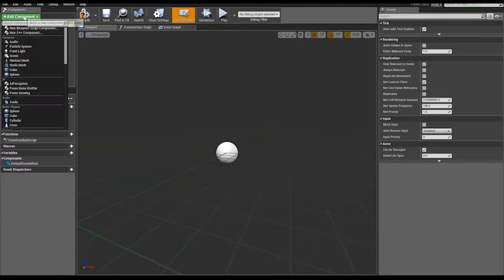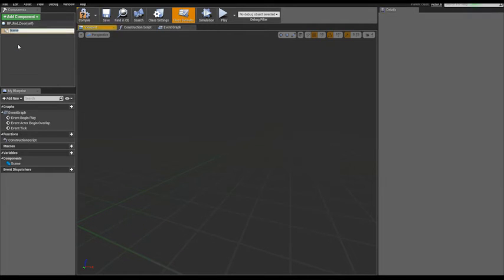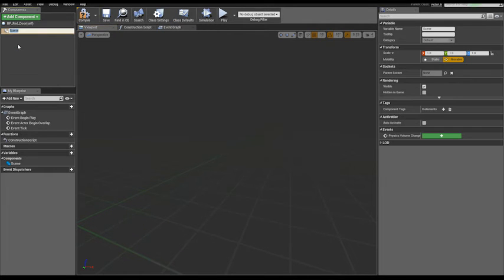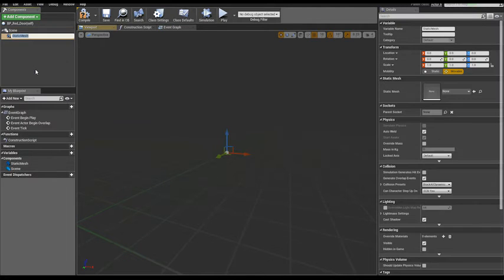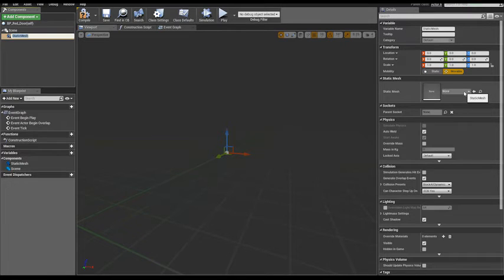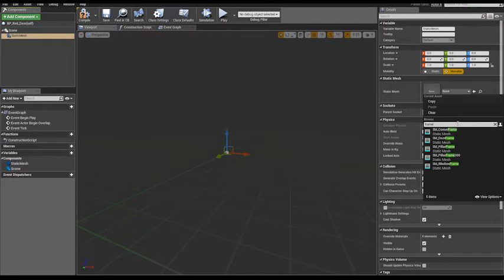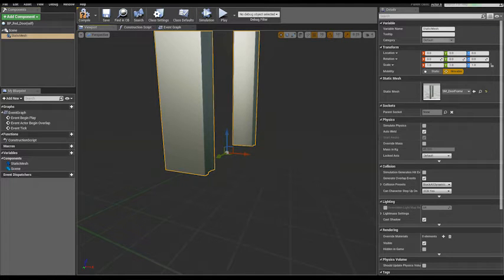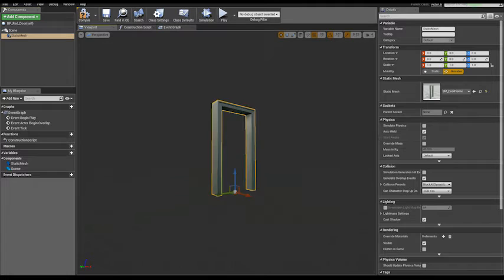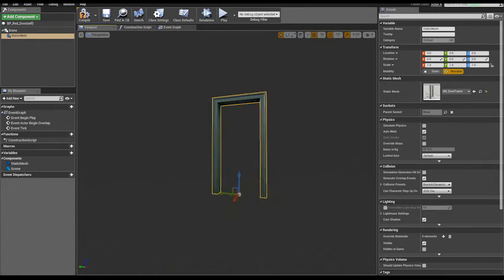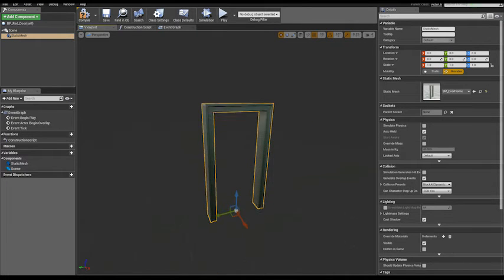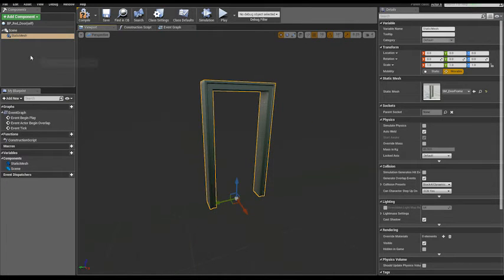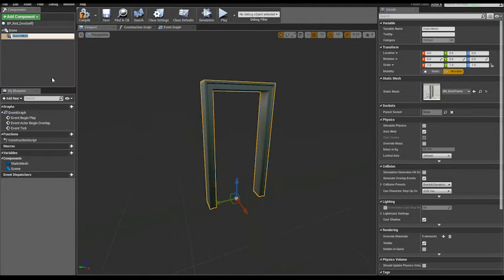Add a scene component. Then add a static mesh component. Let's look for... let's add the frame first. Door frame. Now let's rename - frame.